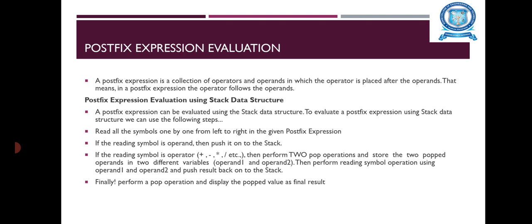First, read all the symbols one by one from left to right in the given Postfix Expression. If the Reading Symbol is Operand, then push it on to the Stack. Suppose, if the Reading Symbol is Operator, for example plus, minus, or etc.